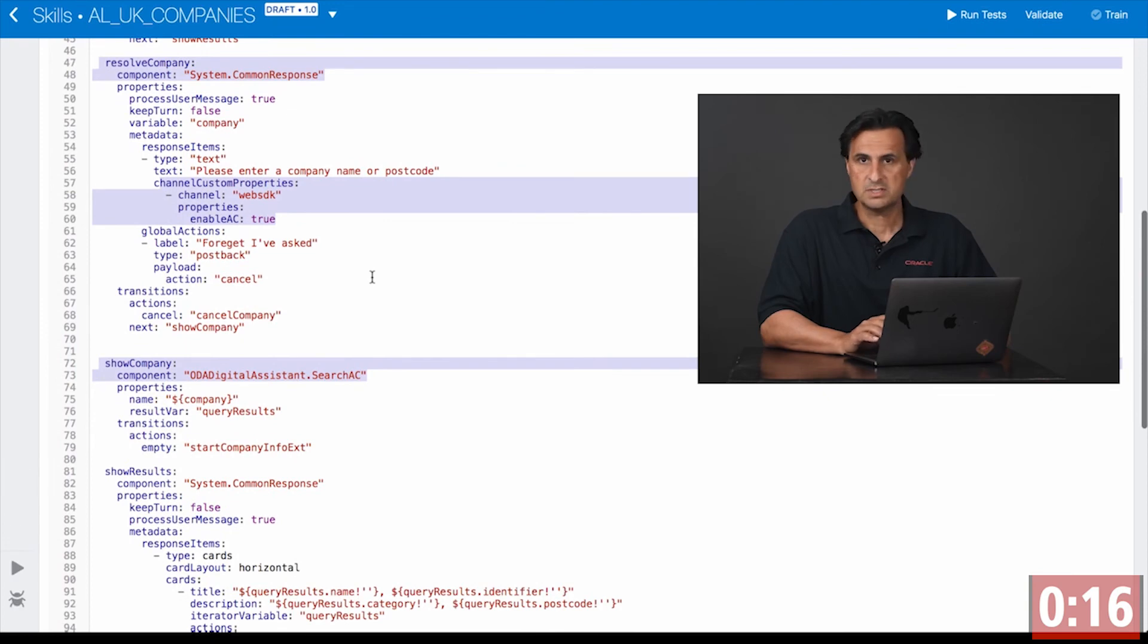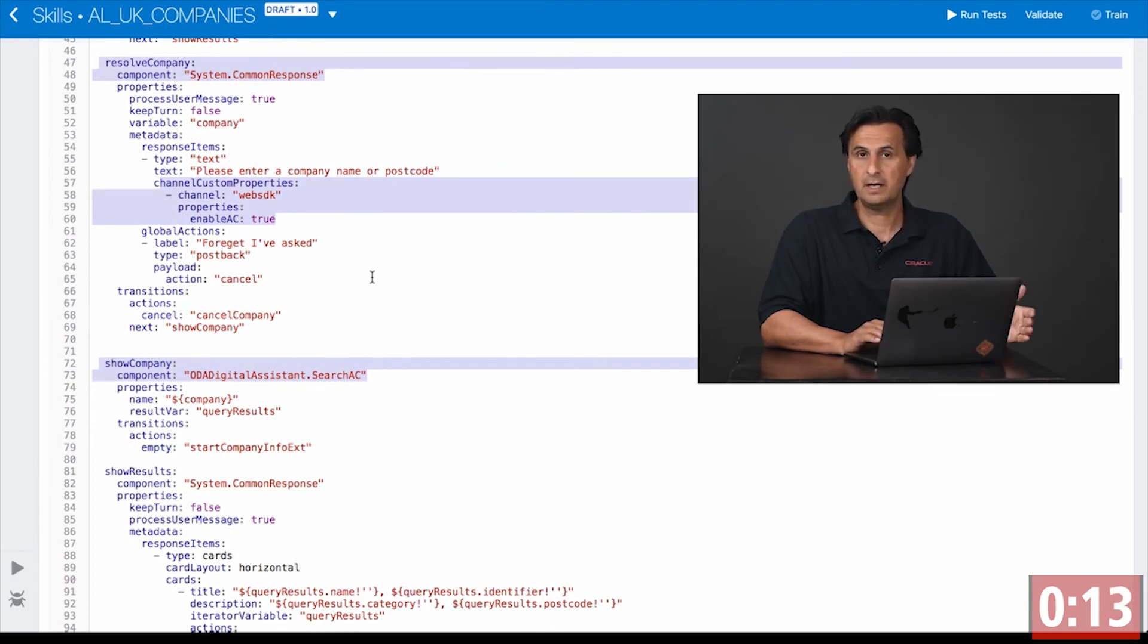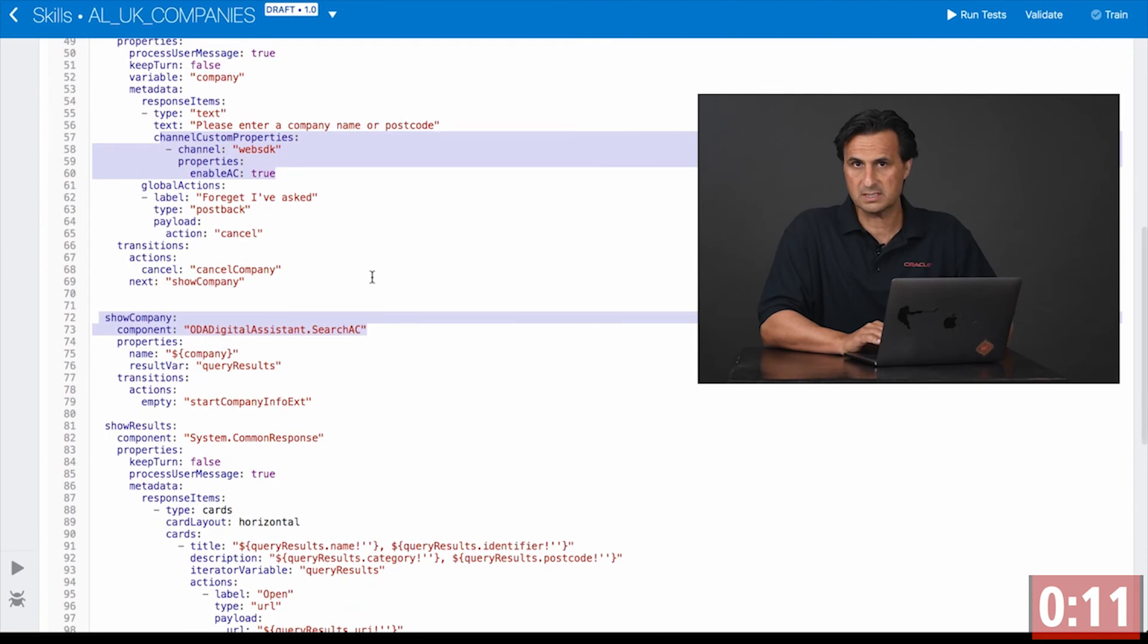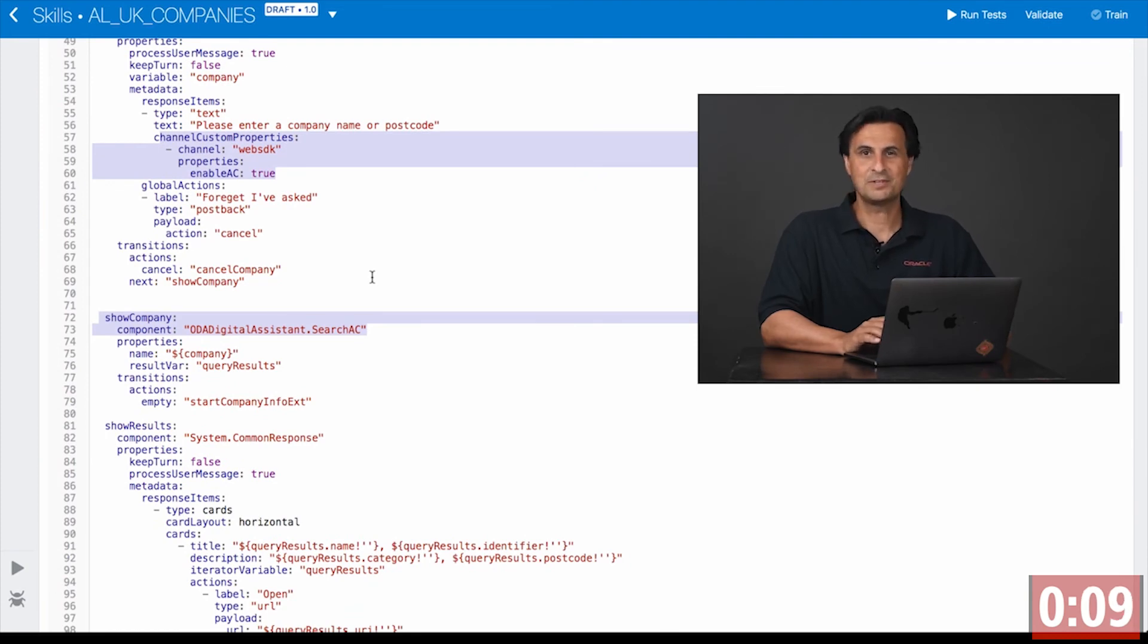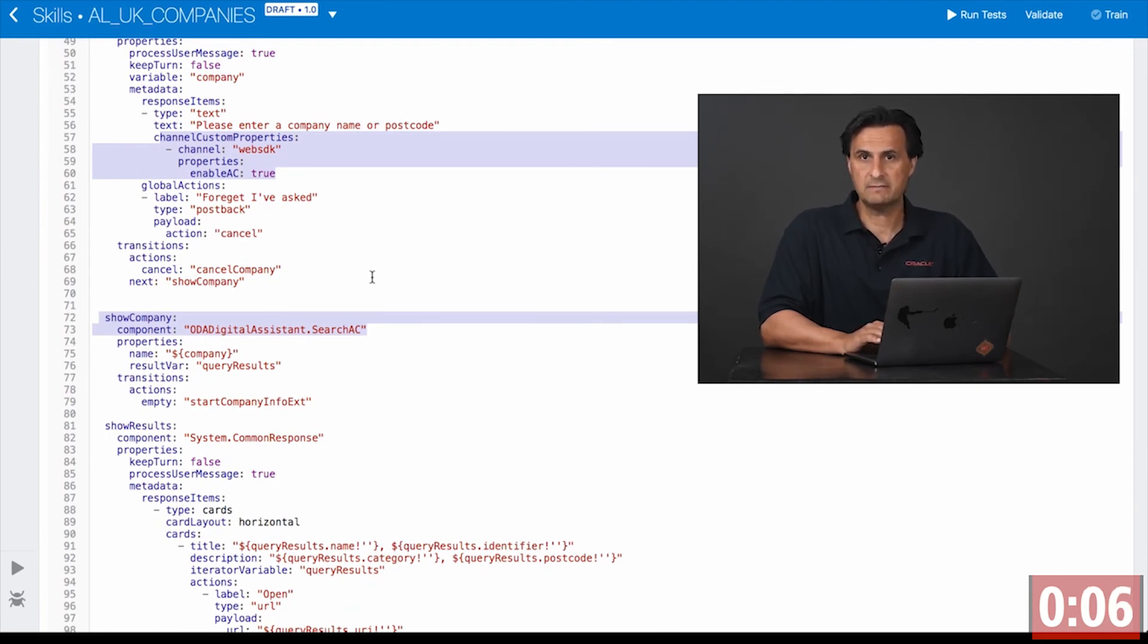Once the user selected from the field, the company ID will be sent to another custom component and this custom component, you guessed it, uses the same REST service that returns the information from the database.